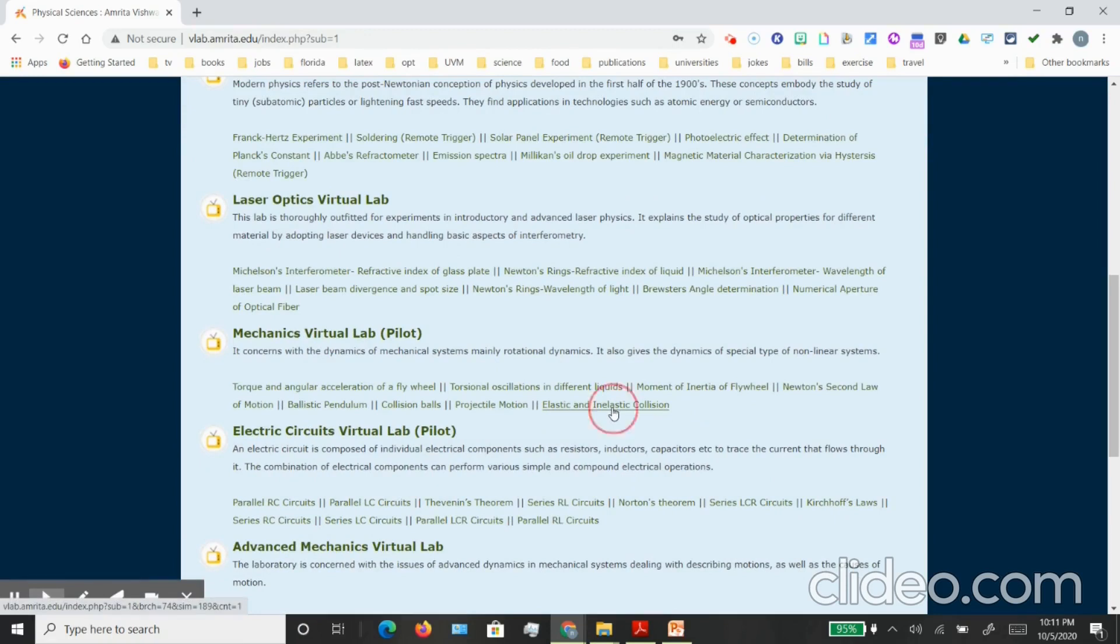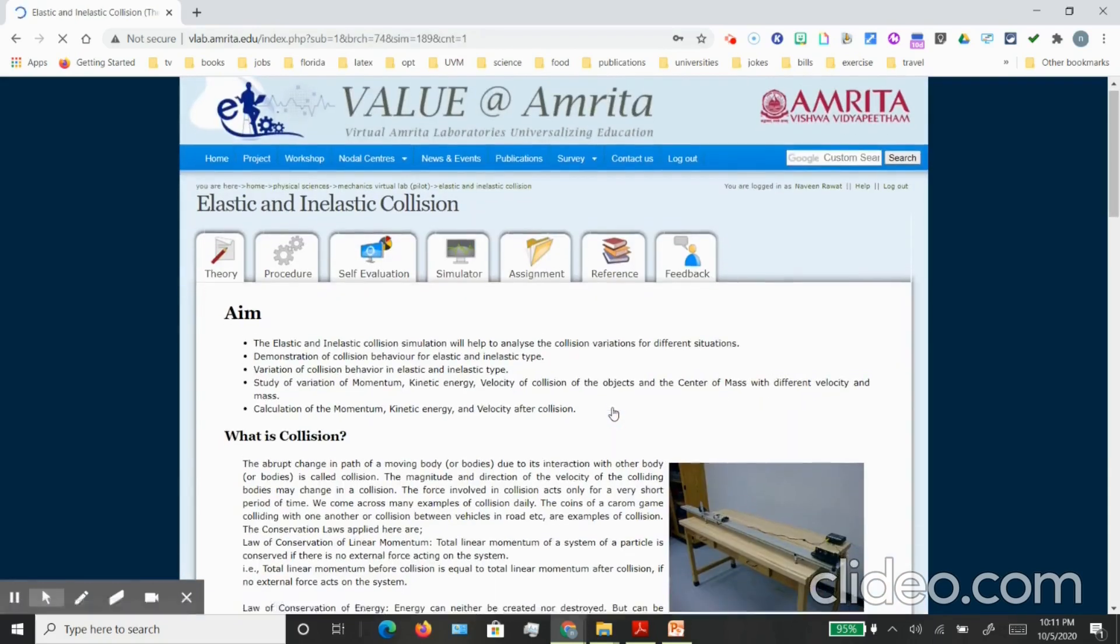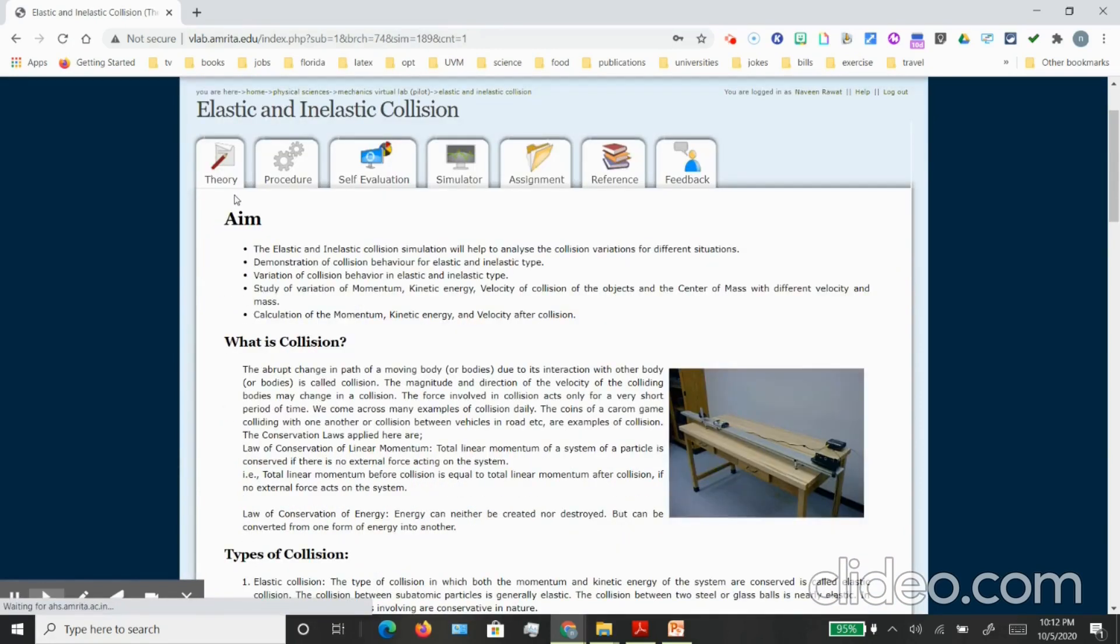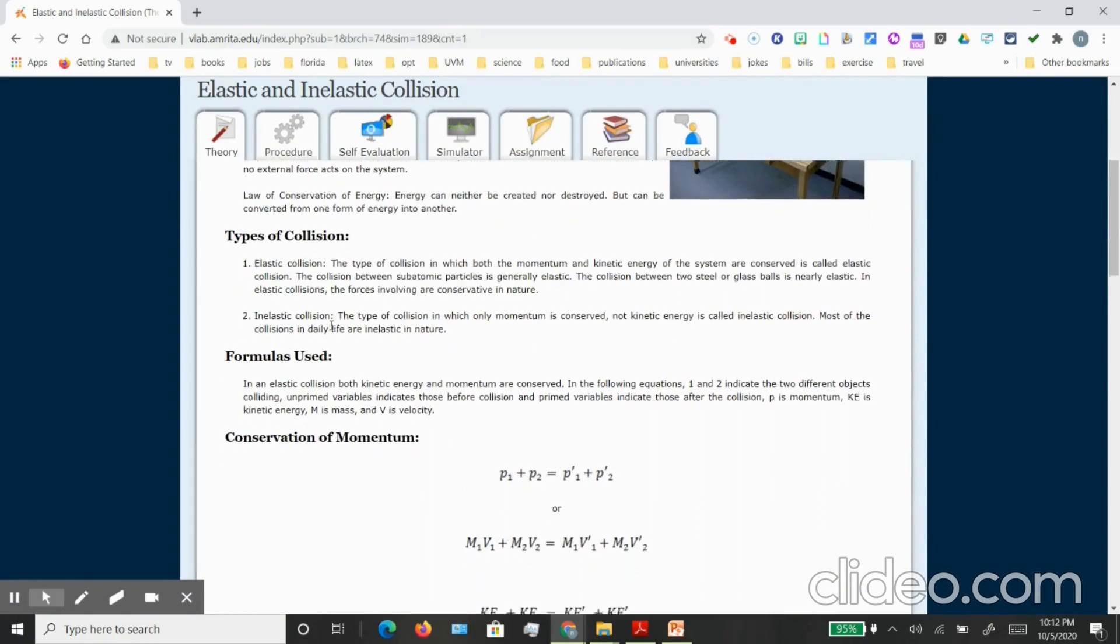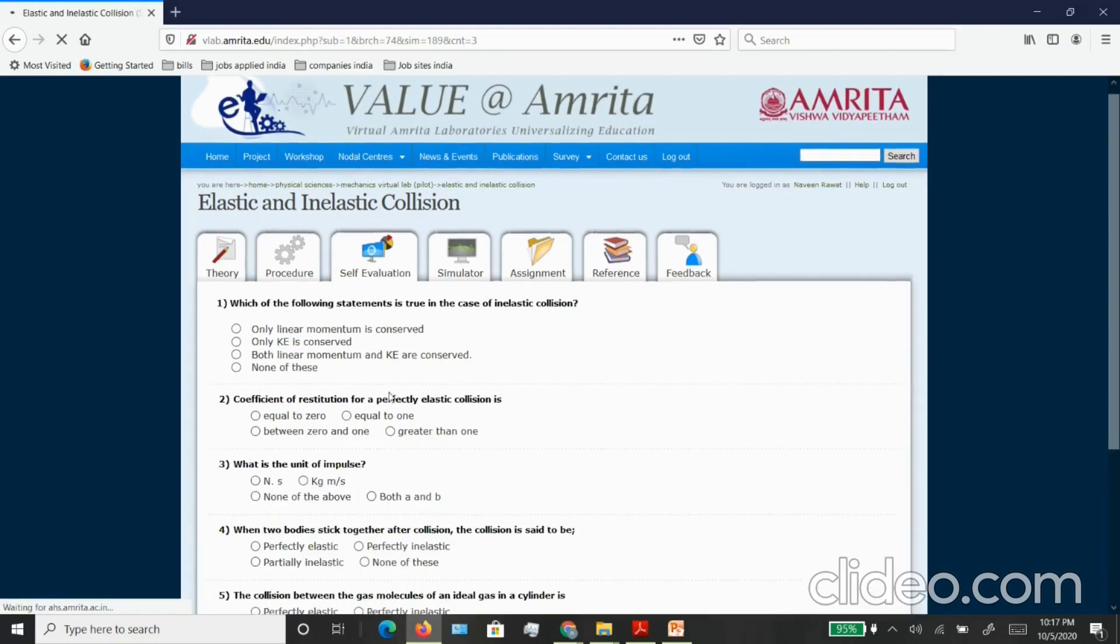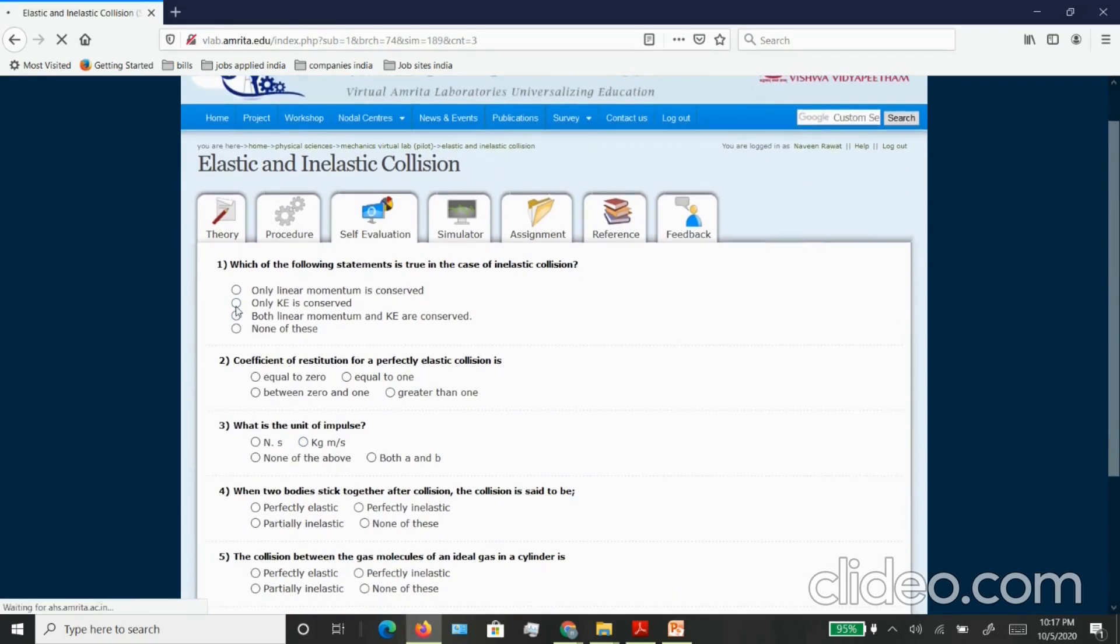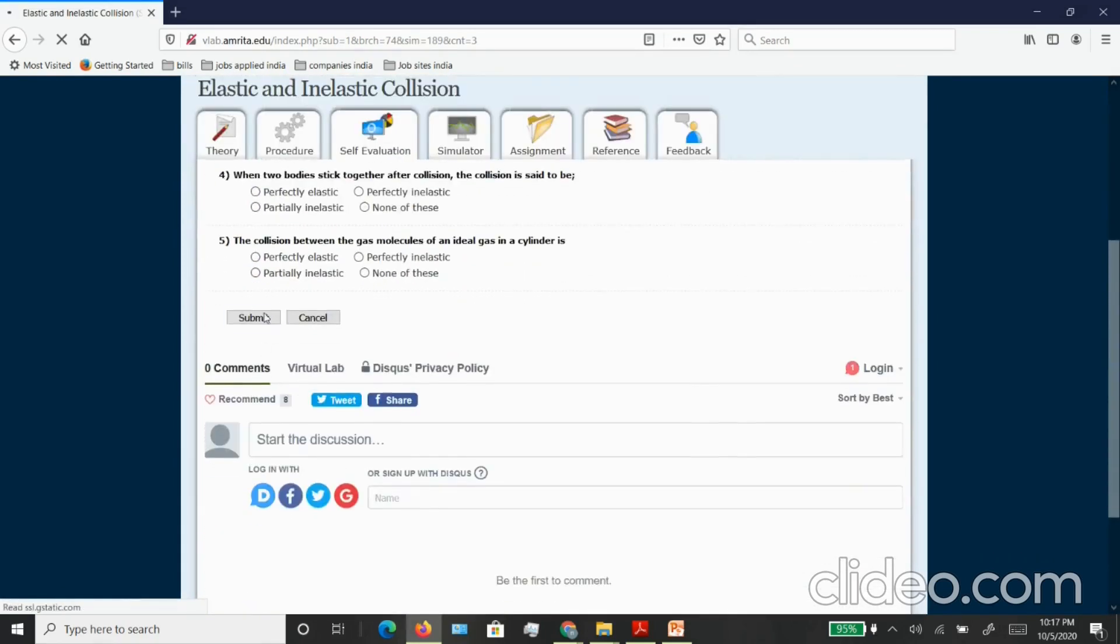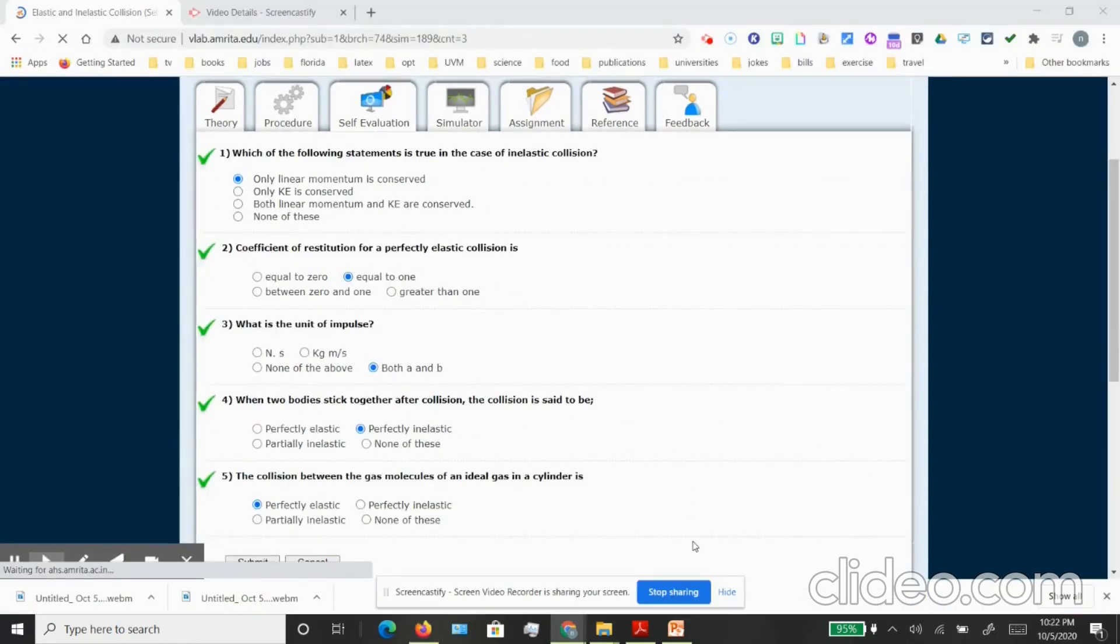It will take you to the experiment and here you can see there is information available on the theory of the experiment. There is a tab that says self evaluation, so once you read the theory you can do a small questionnaire MCQ and see if you get all of these correct. You can just choose options and then submit here. I would recommend you only progress once you have got all of the answers correct.